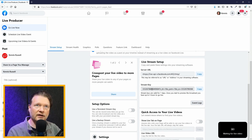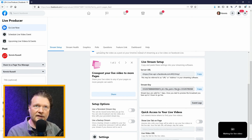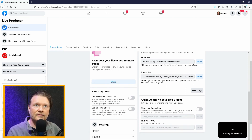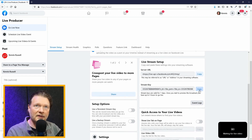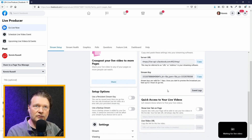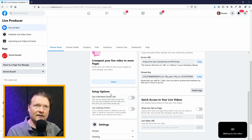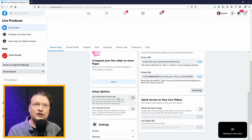Facebook is looking for somebody sending this huge long encrypted number — there's no way you're going to guess this. Now, if I wanted to, I can copy this and paste it into the ATEM Mini, which we'll do in a second. But there's also on the left-hand side, at least the way they have it set up right now — it says 'Use Persistent Stream Key.'